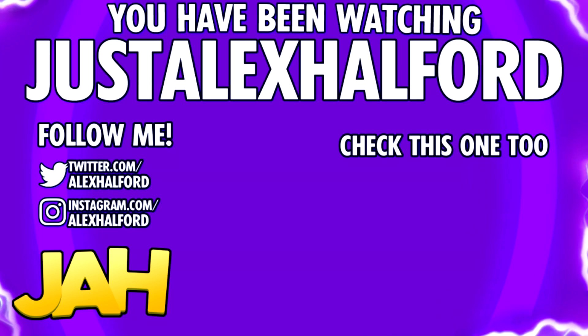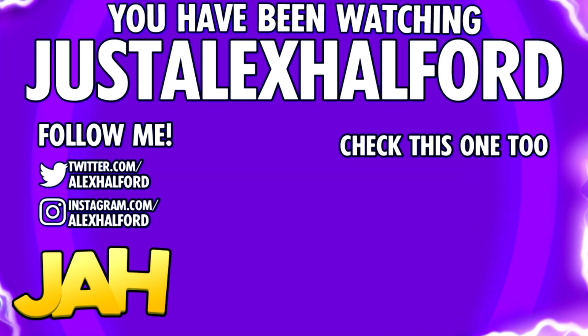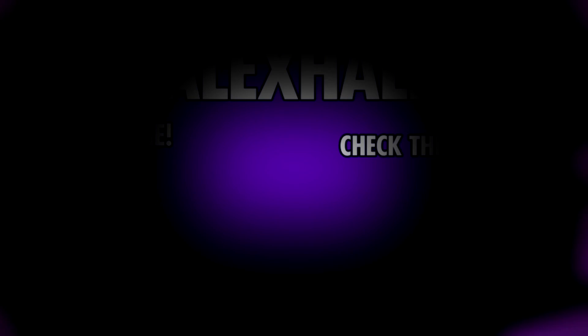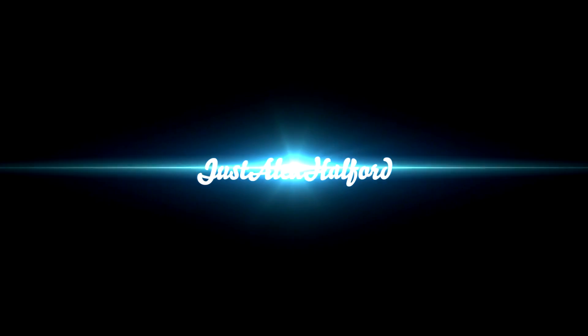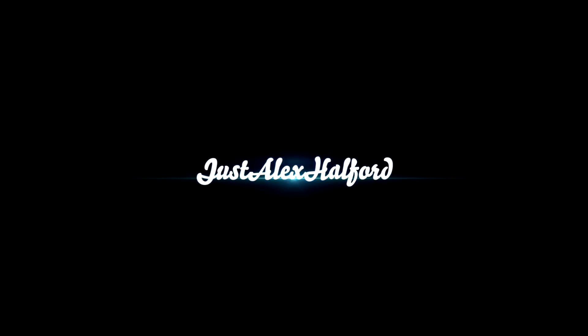Just Alex Halford. I'll see you guys tomorrow.